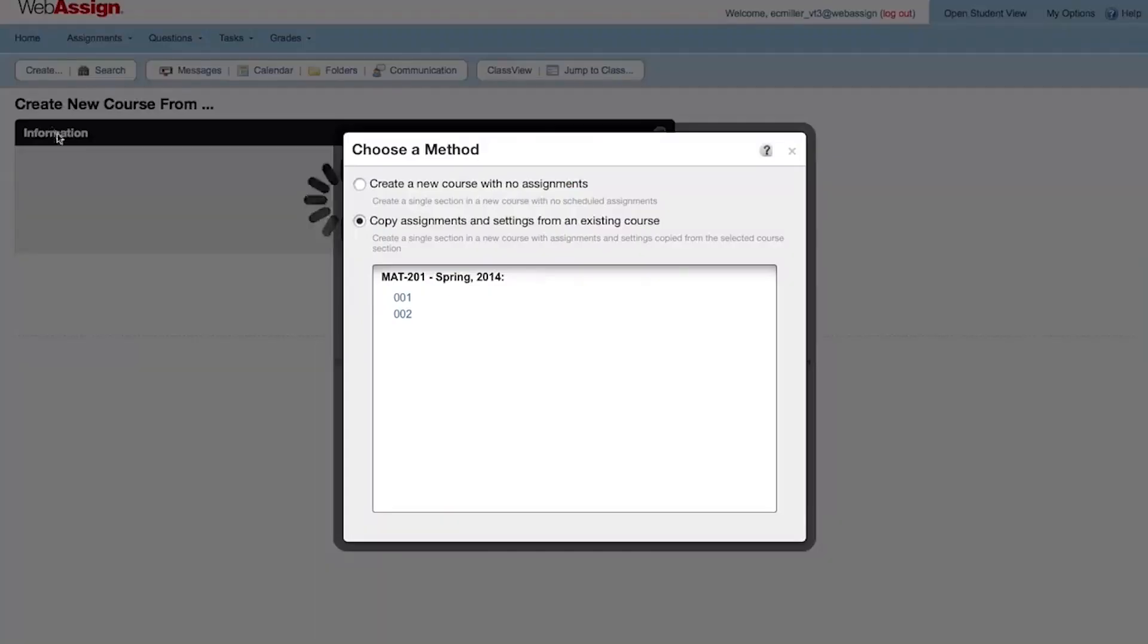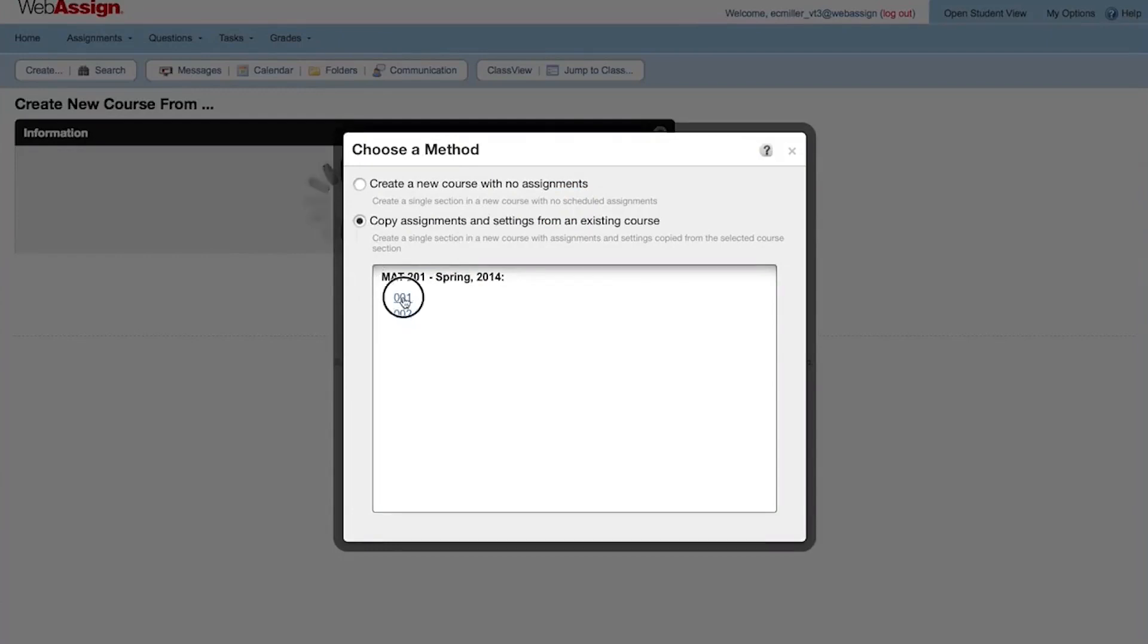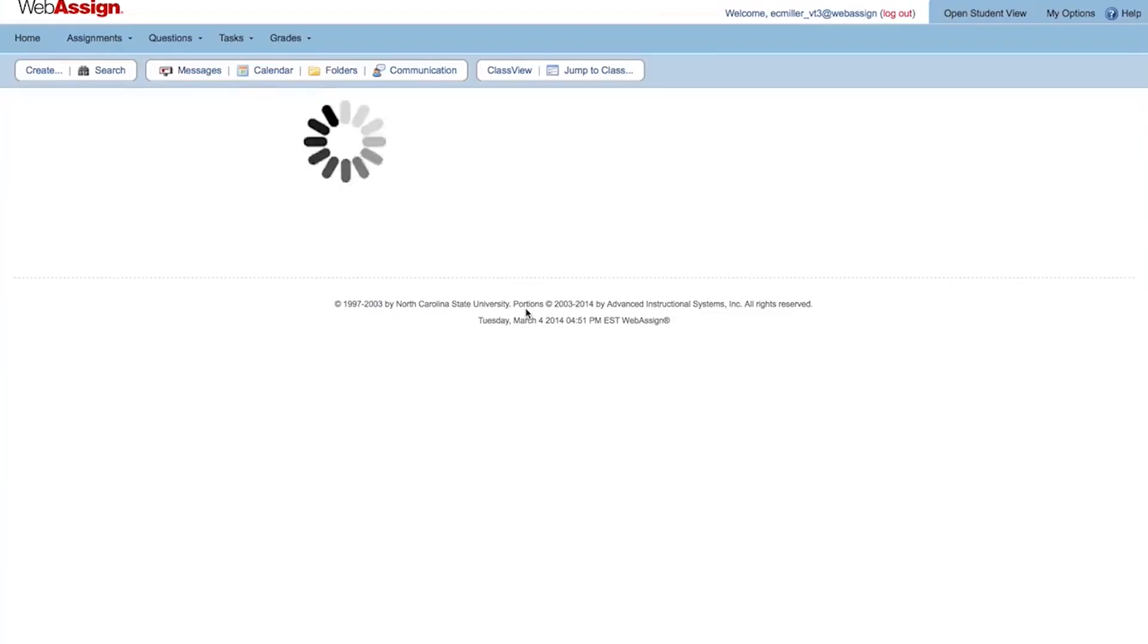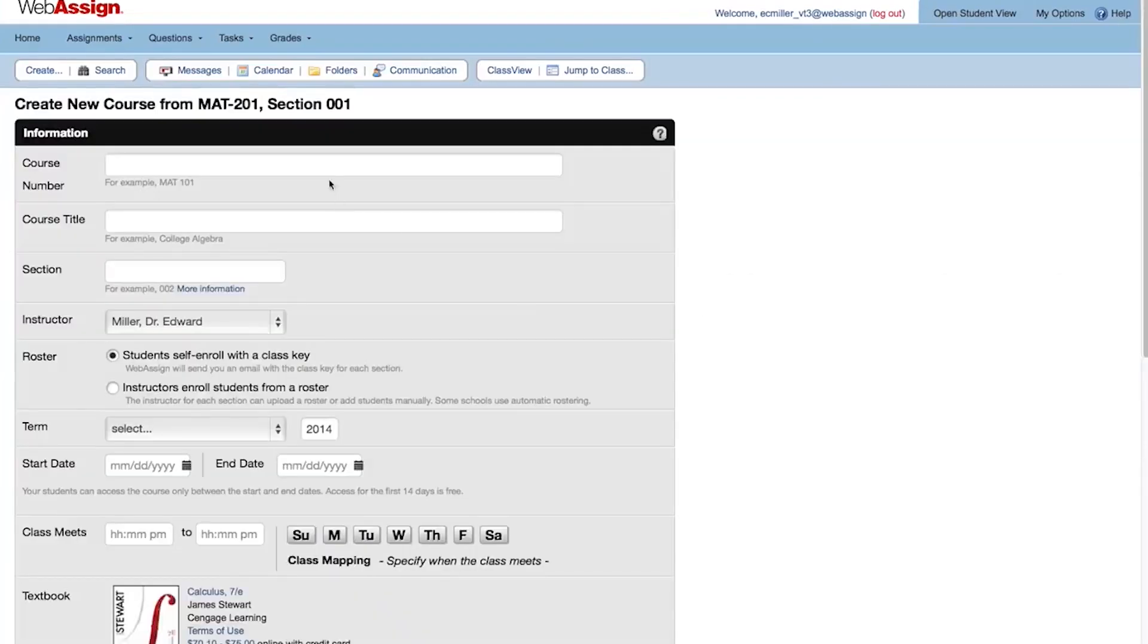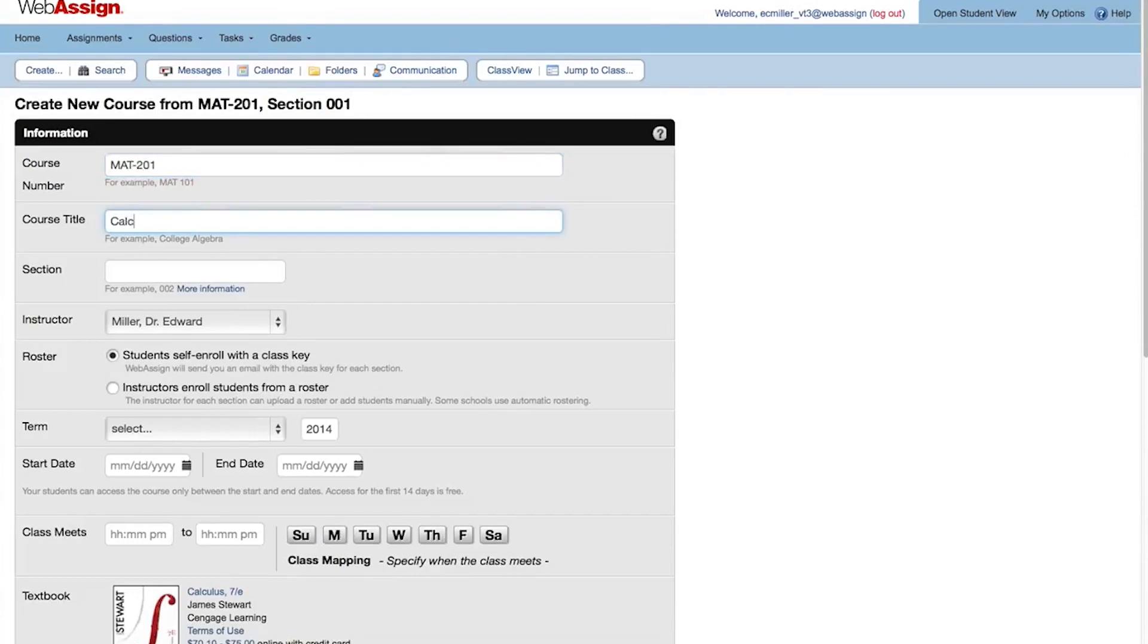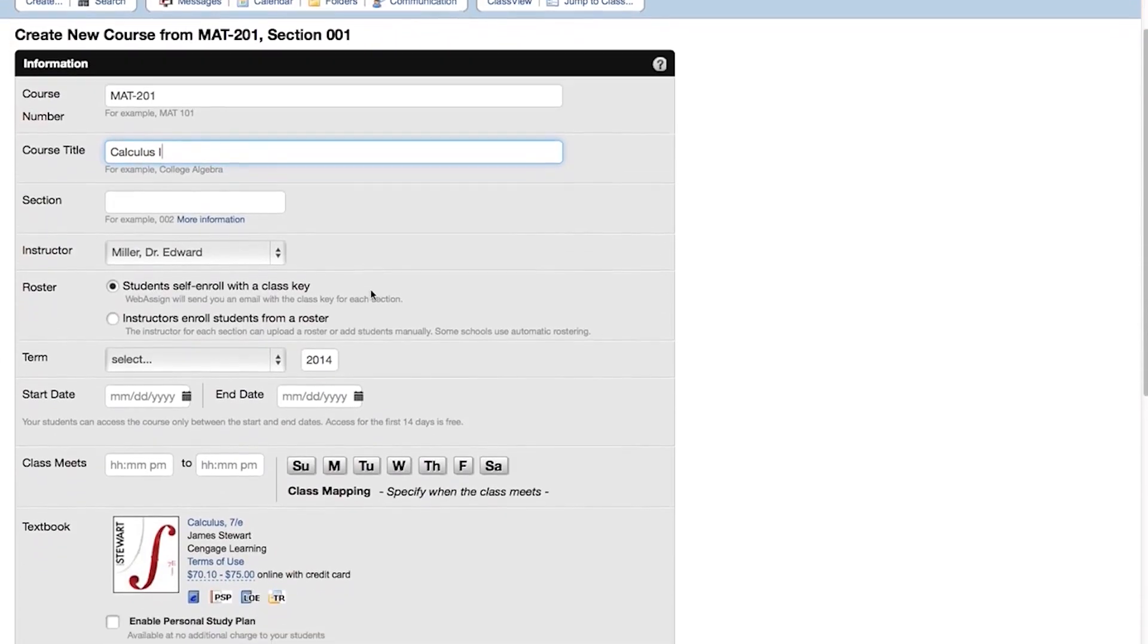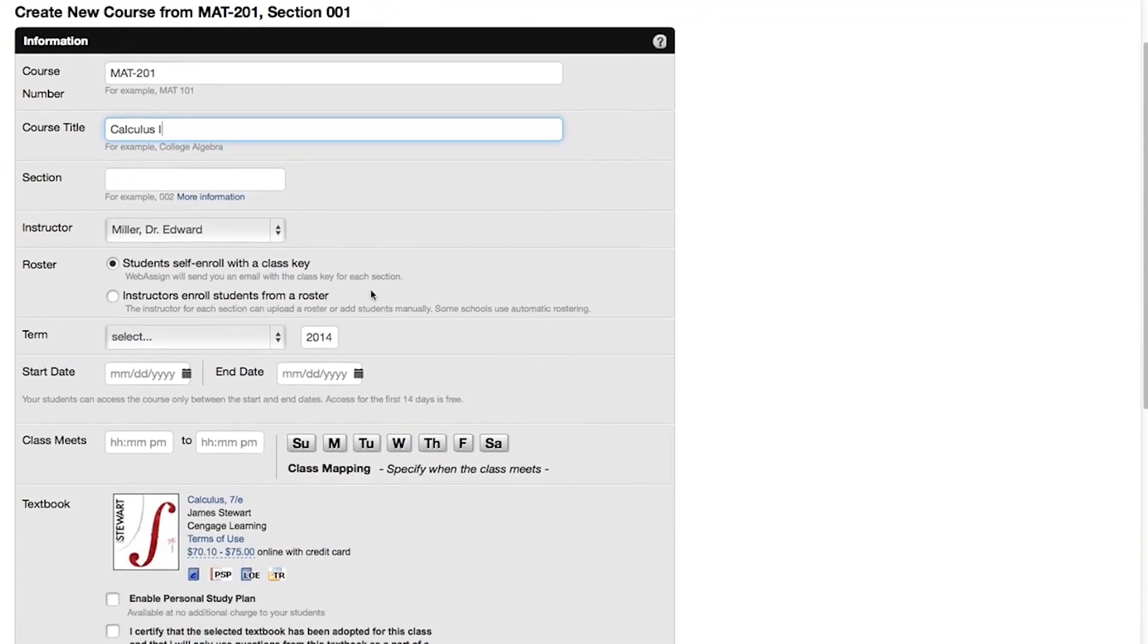Select Copy Assignments and Settings from an existing course and click the course or section you want to copy. Enter the course number for your new course. Enter the course title. Type the section name or number if needed. You don't have to give the section name if your course won't have any other sections.